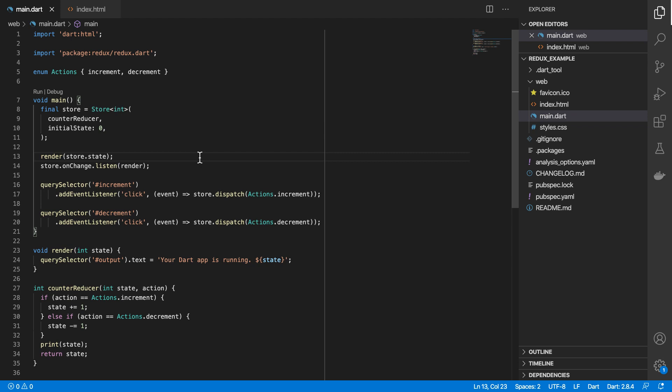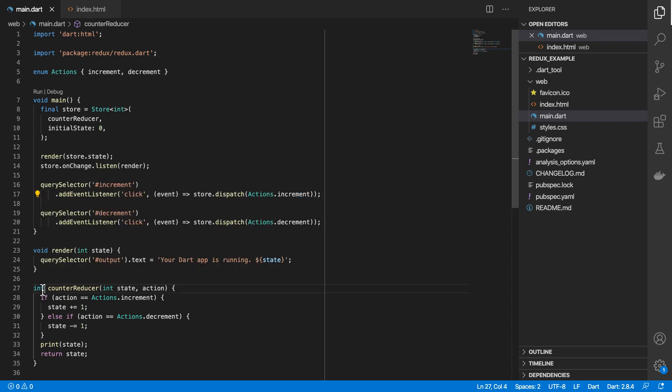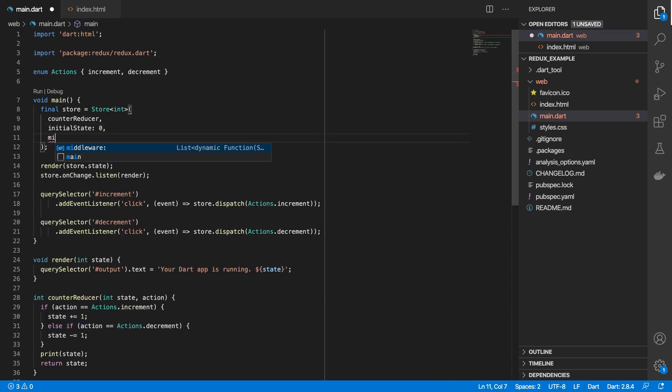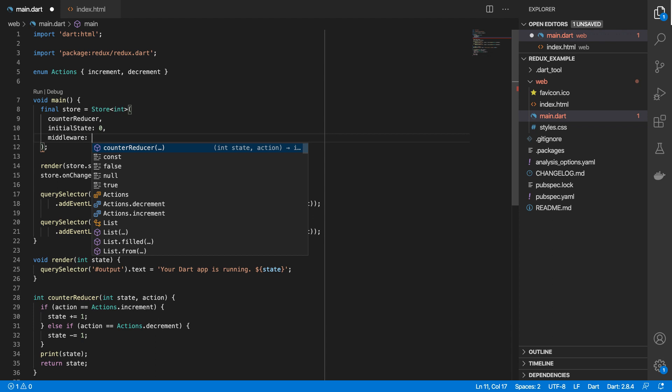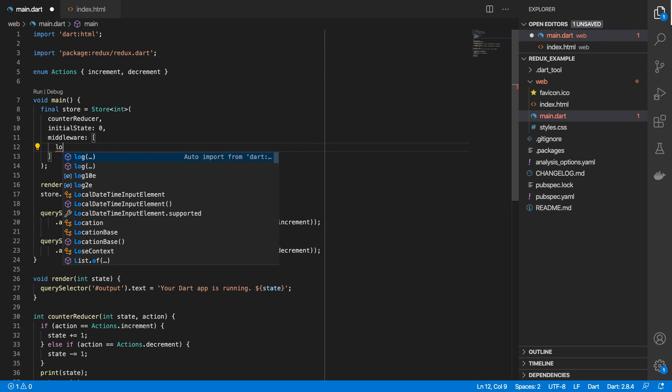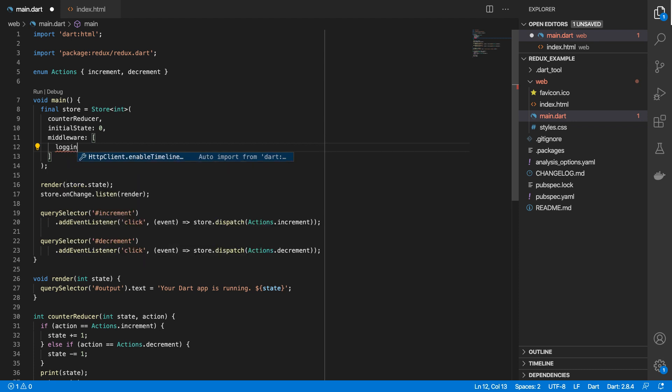So the next concept in Redux that's worth covering is the concept of middleware. So middleware are a series of functions that will get run between the time an event gets dispatched and when the store gets updated. Quick example of that, define our middleware optional parameter, which takes in a list of functions.